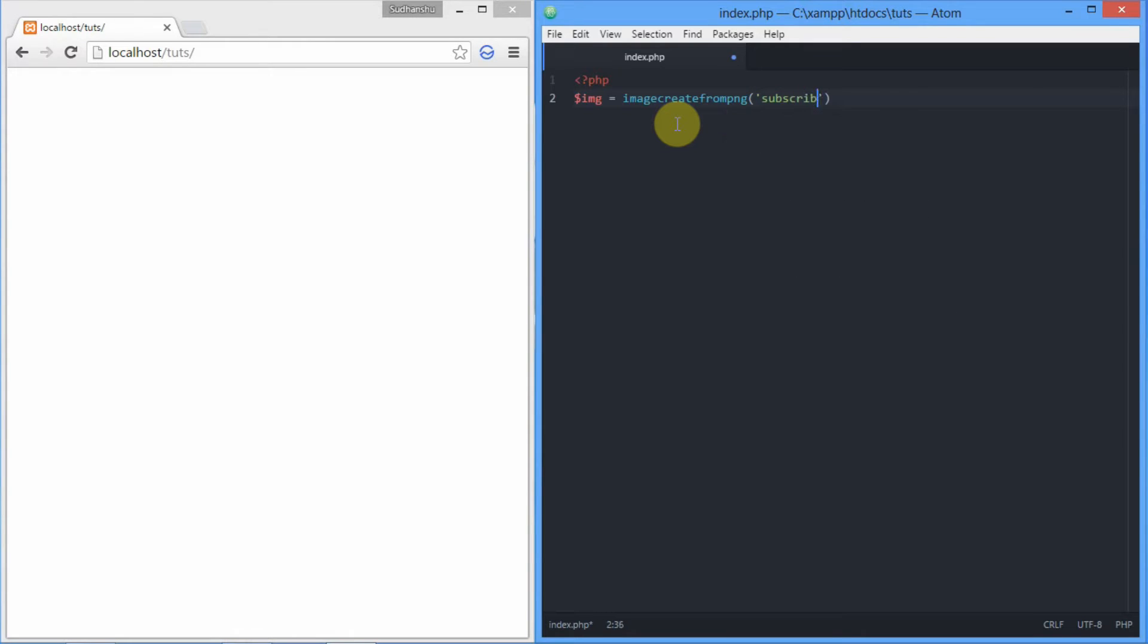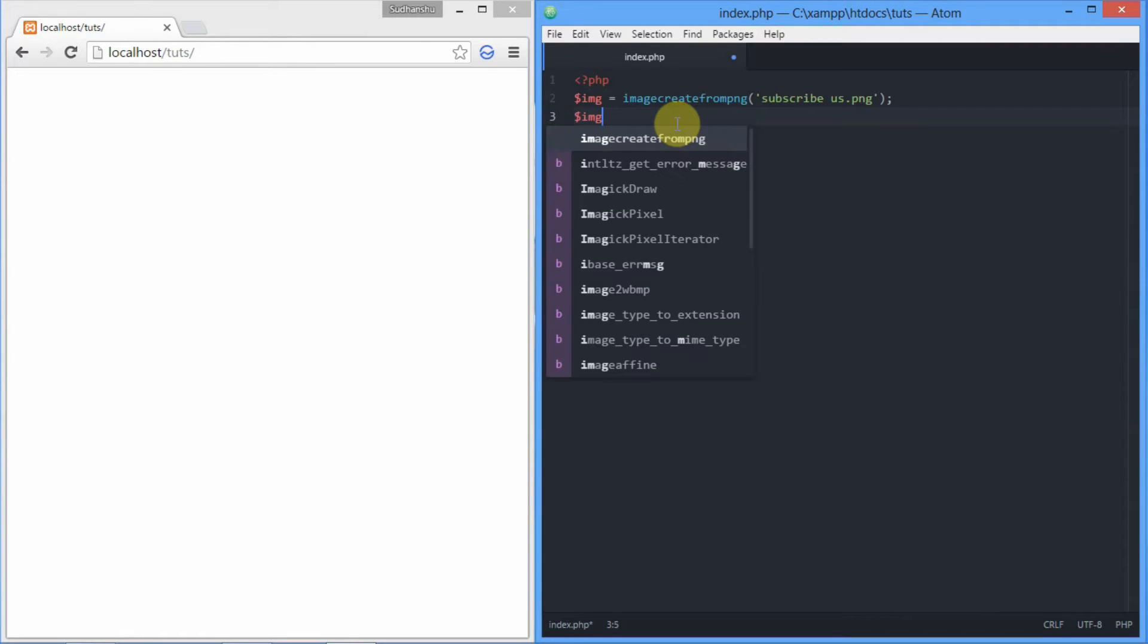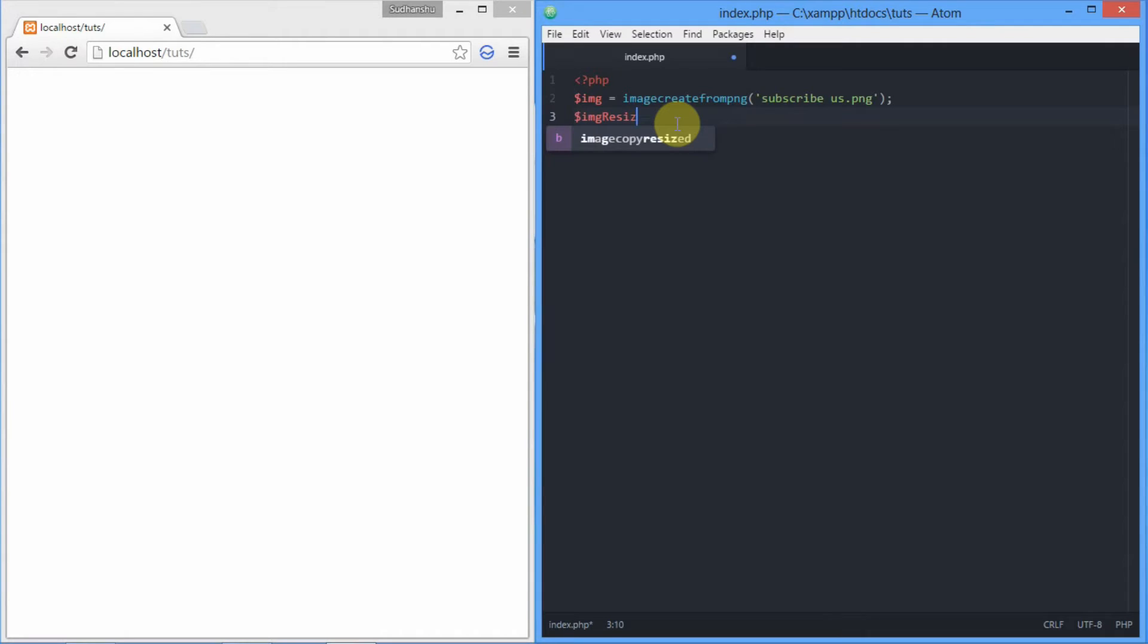Then we'll be resizing the image using a function named imagescale. imagescale accepts four parameters and the last one is optional, and it returns the resized image. For that we'll be creating a new variable to store the resized image.